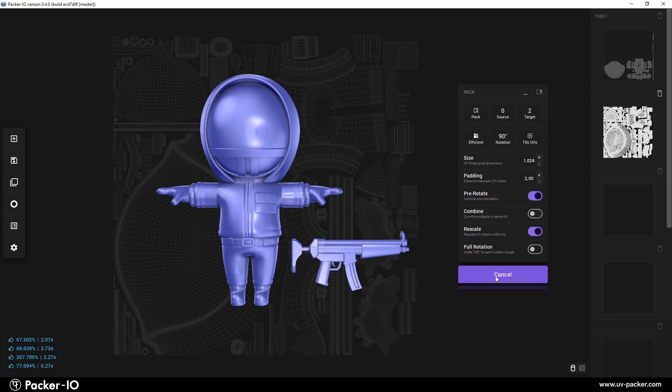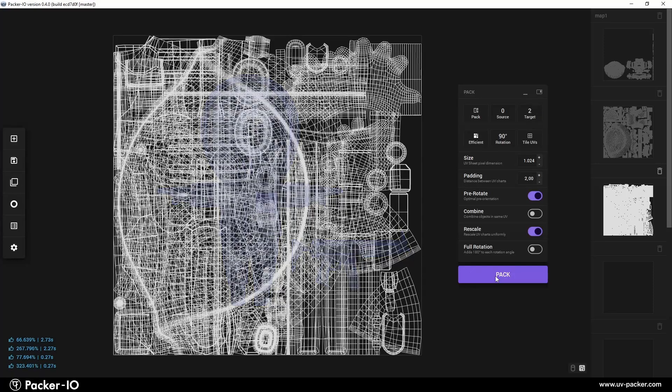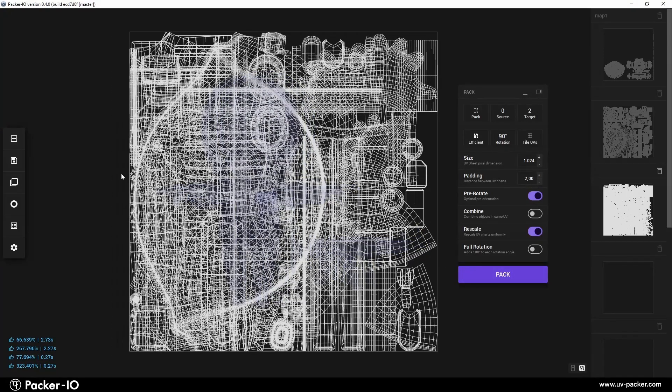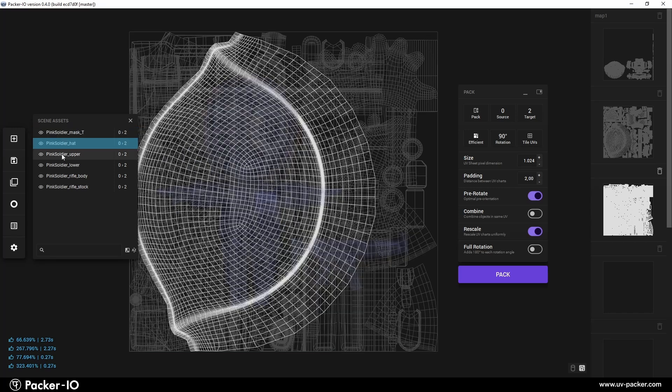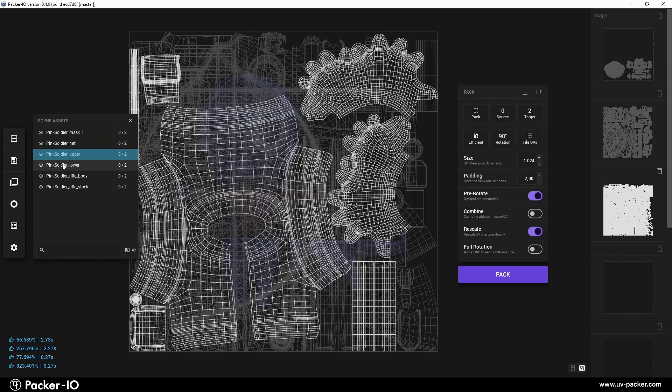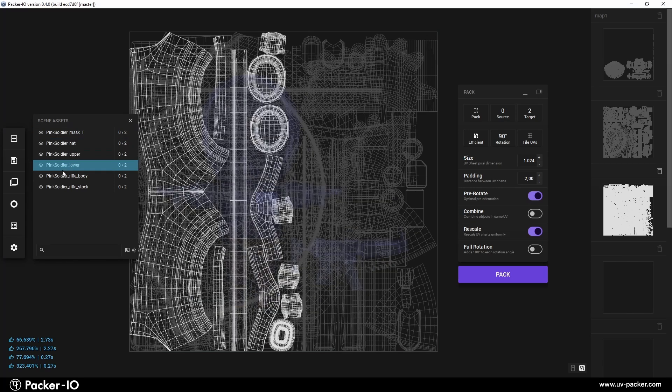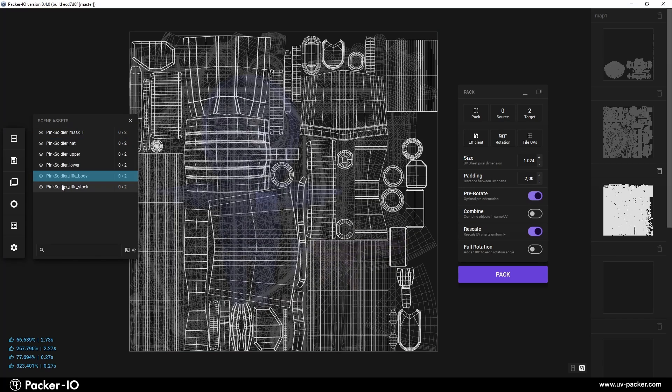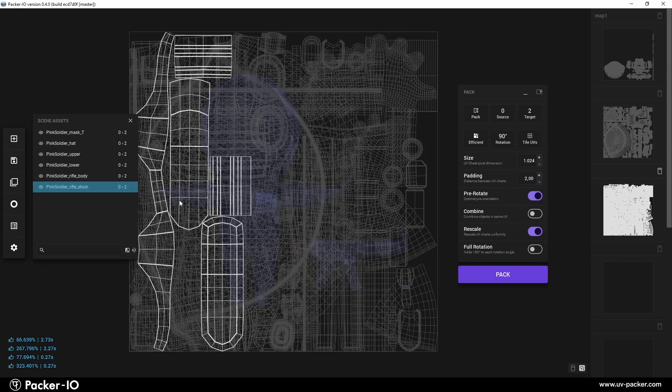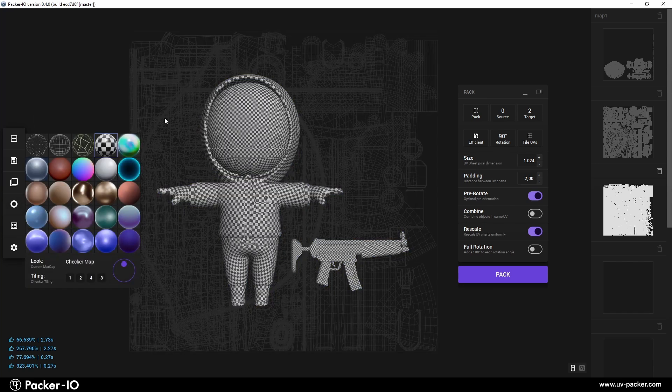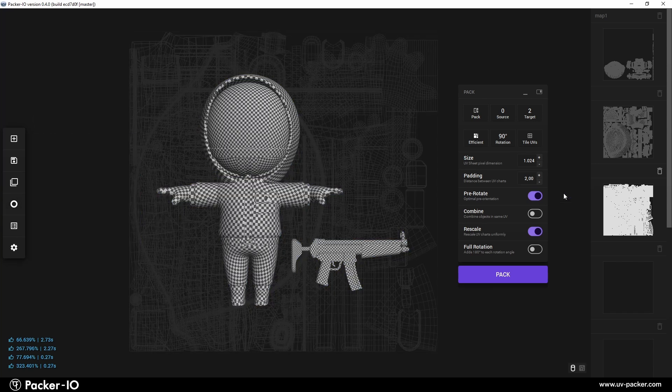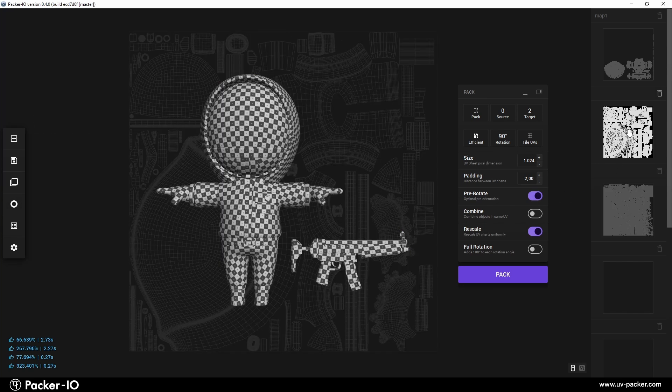Disabling combine is advantageous when objects need separate textures or specific UV layouts, such as varying detail levels or different shading treatments. Substance Painter users often disable it to get multiple UV sets in one UV channel.